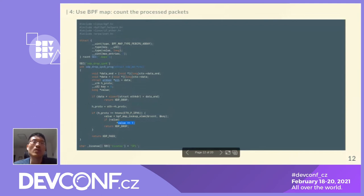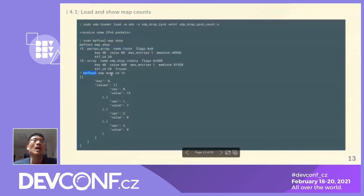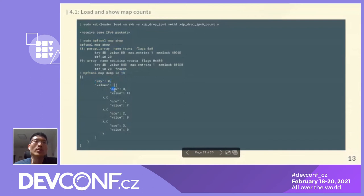How do we get the value from user space? First we build and load it with xdp-loader, then receive some IPv6 packets. With 'bpf map show' we can see all the loaded maps — the first is a per-CPU array named rscount, which is the one we defined. With 'bpf map dump' using the map ID, and specifying key zero, we can see on CPU 0 the value is 13 and on CPU 1 the value is 7. Summing the values across all CPUs gives the total number of packets dropped.